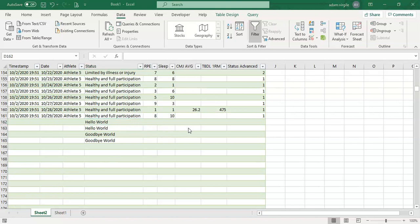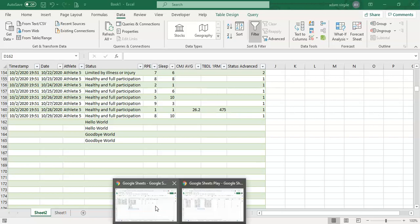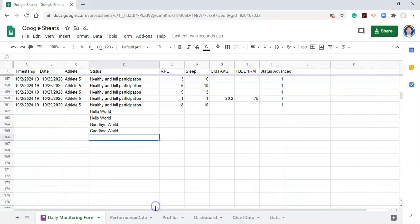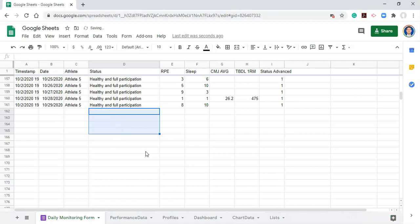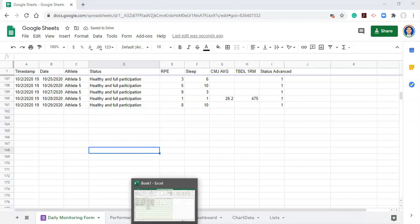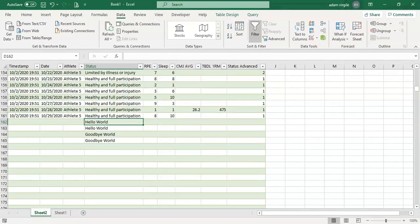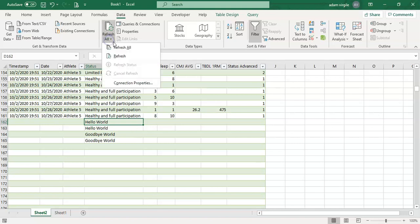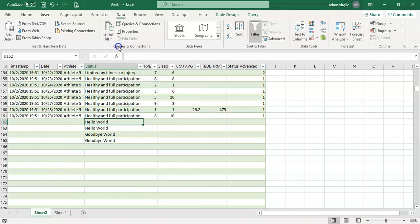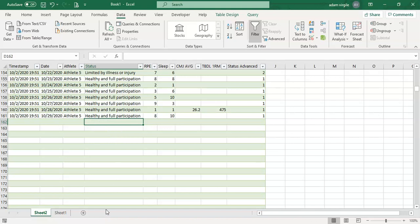And if we made a mistake in Google Sheets, like I did here, we can go back into Google Sheets and say, you know what, never mind, I don't want any of this stuff. Go back into our Excel file and go refresh all. And once we've done that, you see it's loading down here. And once it's complete, the information is gone.